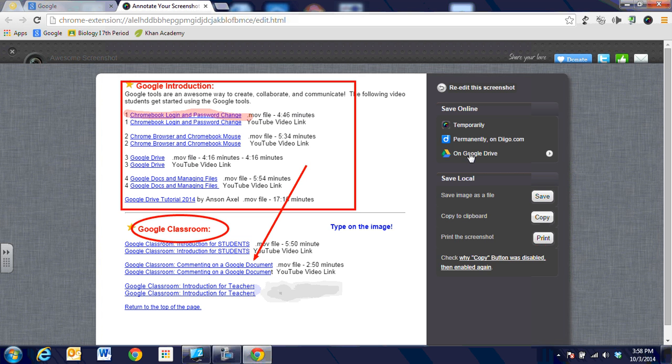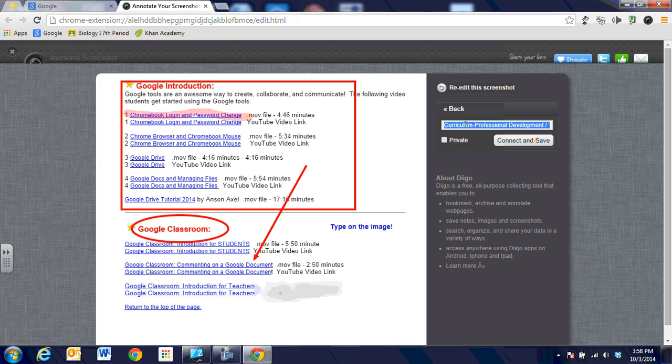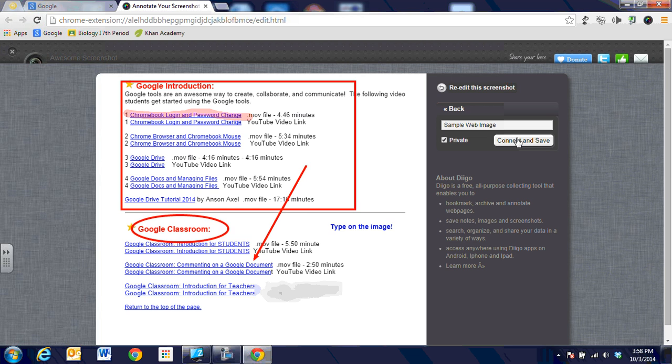Or one of the really great things is on Google Drive if we're on a Chromebook we're just going to go ahead and choose Google Drive and it's going to ask us what we want to name the file and we're going to name this our sample image. We'll do a sample web image and then we're going to say make this image private. I don't want to share it out with anyone but let's connect to my Google Drive and save.